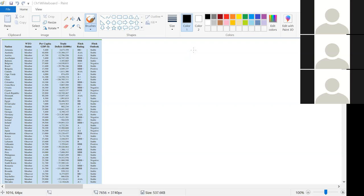Fitch is a company that assesses credit ratings and tells you how reliable an entity is for loans. A stable outlook means growth is expected to stay where it is; positive means they'll keep growing; negative means things are going downhill. Now you might say 'isn't negative worse than positive?' Yes, but the order we put it in doesn't matter here — so Fitch outlook is nominal. Nominal is almost always associated with words, though technically you could code 'member' as 1 and 'observer' as 0.